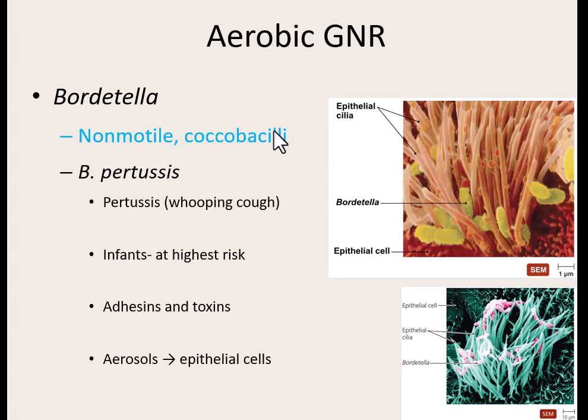Bordetella pertussis has adhesins that allow it to stick to the respiratory tract — to the cilia found there. Not only does it stick, it produces toxins to damage the respiratory tract. Obviously damaging cells in the respiratory system is not good for breathing. One symptom is coughing — the body tries to get rid of the bacteria from the respiratory tract, just like diarrhea gets rid of things from the digestive tract. That coughing is how it spreads — through aerosols you breathe and cough out, and then someone else breathes them in and gets it into their respiratory tract.